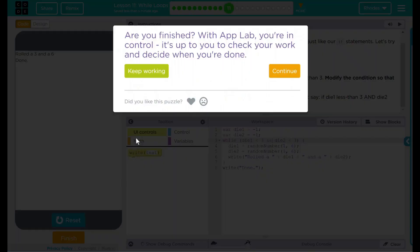Nope. Good job, kids. I'll see you on the next lesson.